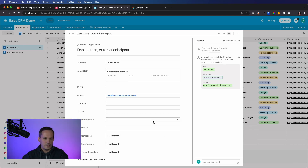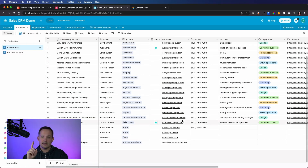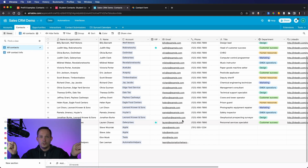Everything else — LinkedIn, website, additional details — can be filled in later through research. But this demonstrates how a single form submission can create two separate linked records. I hope this has been helpful, covering everything from creating a basic form for the first time to handling complex scenarios. If you have questions about what's feasible with Airtable Forms or whether you need a third-party solution, please let us know in the comments below.